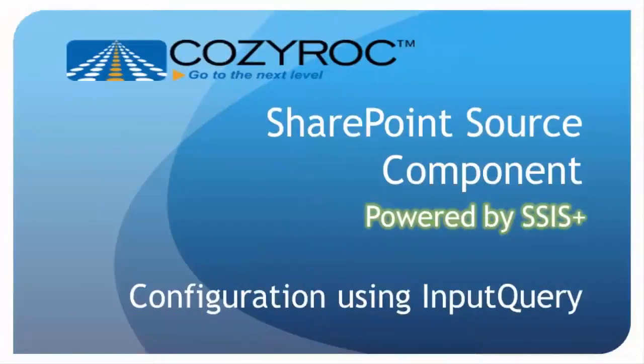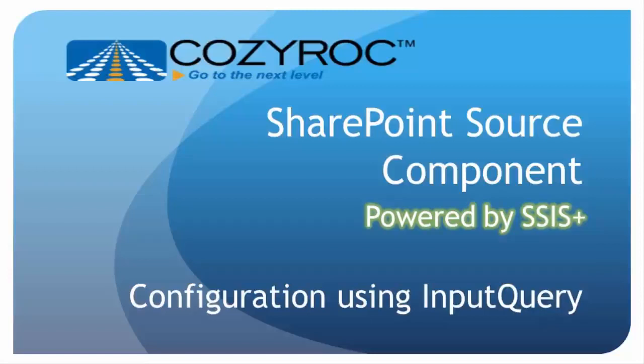Now I'm going to show you how to use the Collaborative Application Markup Language to retrieve only customers from the state of Nevada and order the list based on when the record was created. In order to do this, we're going to be using the Input Query parameter of the SharePoint source component.